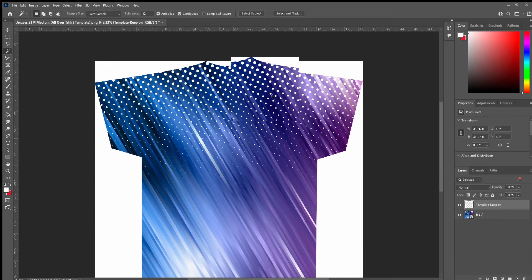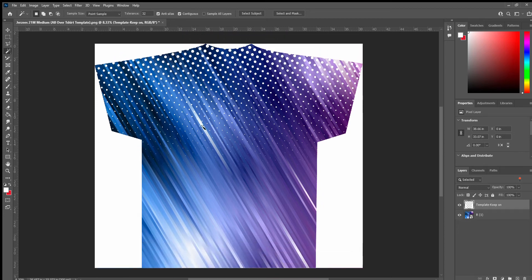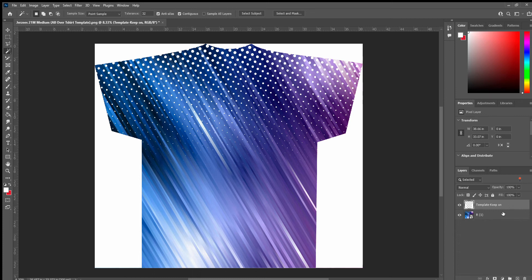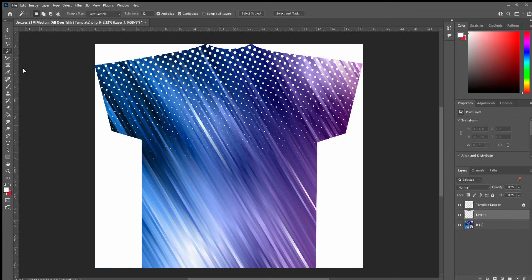All right, so that's how we created an all-over t-shirt or template for your all-over printing. You could just lock this layer because you don't really want to mess around with it. So we're going to lock this layer and we can always just change this here or we can add information. So we can go to file and then we're going to place.